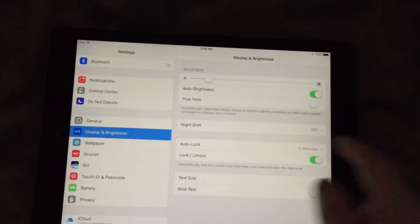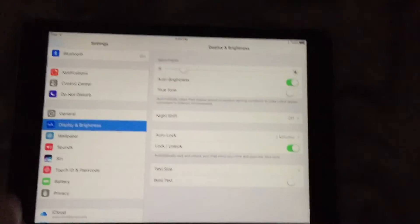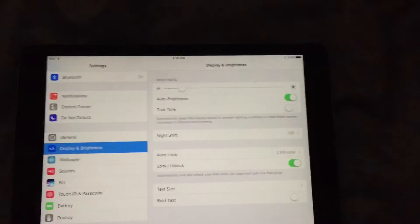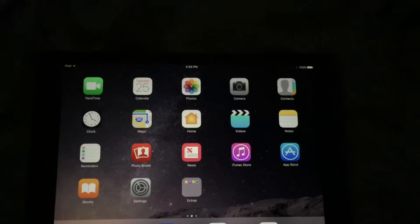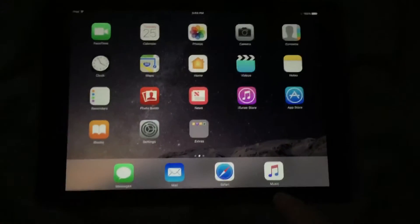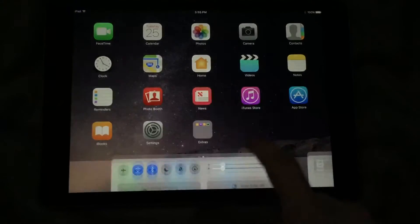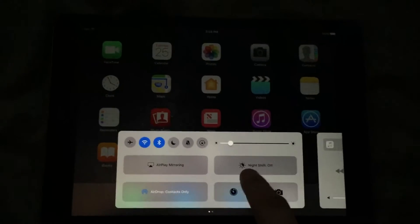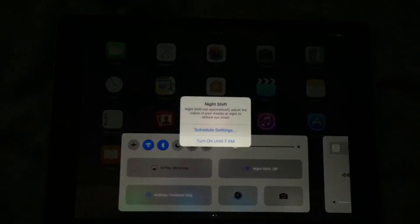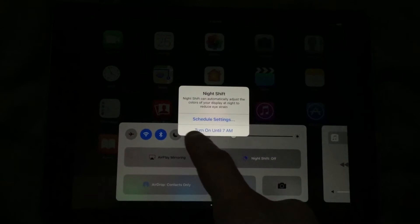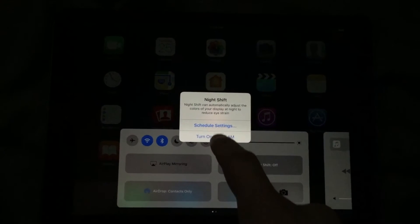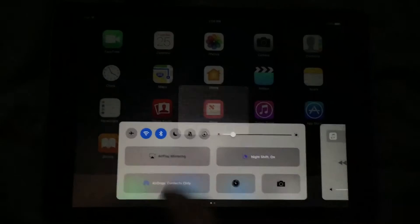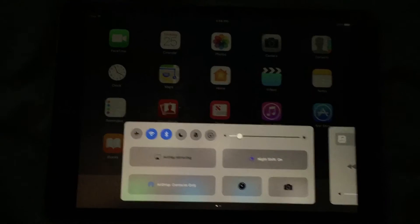Now you also might be having the issue of having the yellow screen because Night Shift is on, and that just means throughout the day the color changes. You can easily swipe up and make sure that Night Shift is turned off.